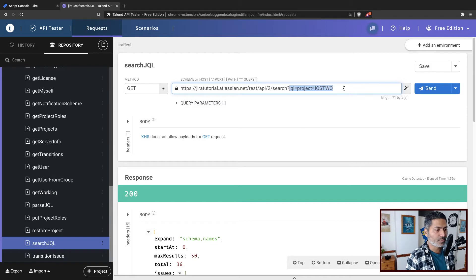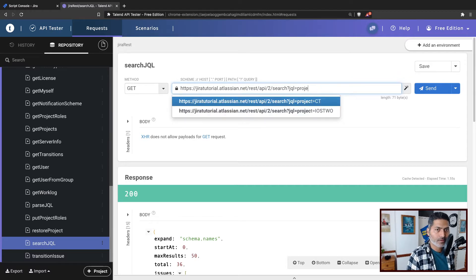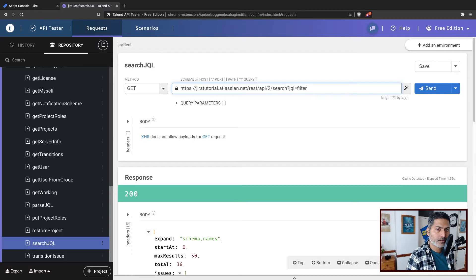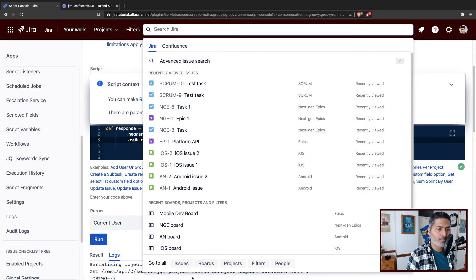The query should be valid. You can pass in something like project equals the project name, or maybe you want to pass in your filter ID — something like filter equals the filter ID. It's better if you use the Jira instance to first make sure the JQL query is correct.